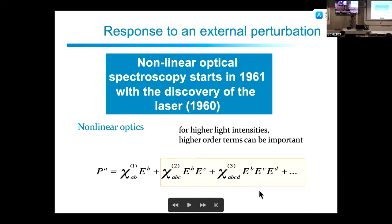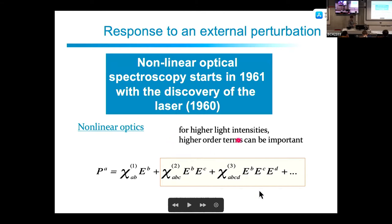Nonlinear optical spectroscopy was discovered quite a long time ago. It appeared with the discovery of the laser in 1960, with the first nonlinear spectroscopy experiment in 1961. That first experiment was for second harmonic generation.